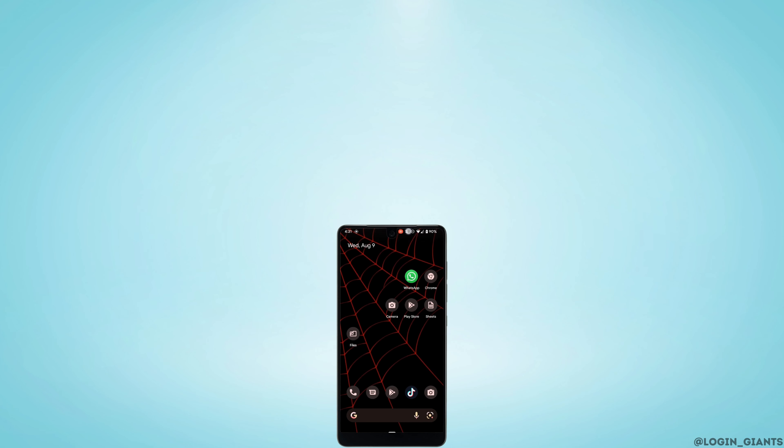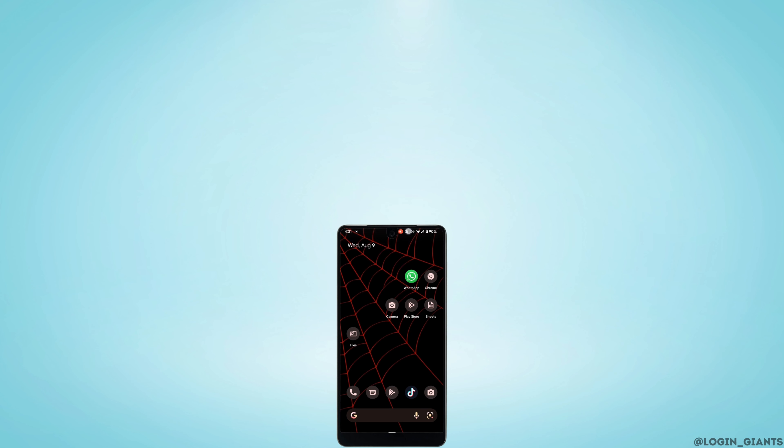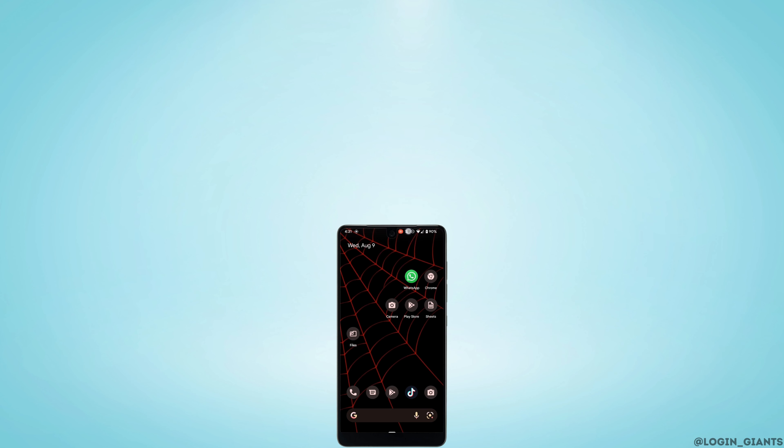So that's it and this was a tutorial video on how to see Facebook password once you have logged in. I really hope this video is going to be helpful for you. Thank you for watching it in the end.